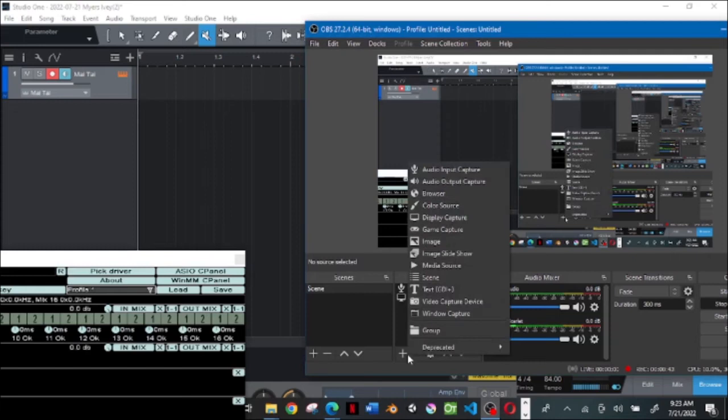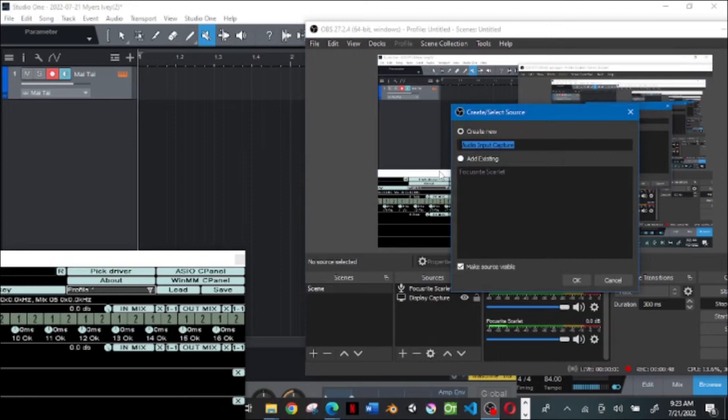Go to audio input capture, and right here you just add a new one. You can name it whatever you want.